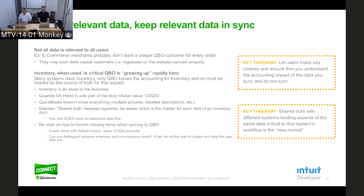You touched on this as well — you're avoiding irrelevant data and keeping the relevant data in sync. Not all data is relevant to all users. E-commerce merchants don't want a unique QBO customer for every order, but they might want the repeat customers synced over. Inventory, when it's used, is really critical and QBO is really growing up rapidly here. Traditionally QBO was a service-based business application and didn't do a whole lot with inventory, but we've really caught up over the last year or so.